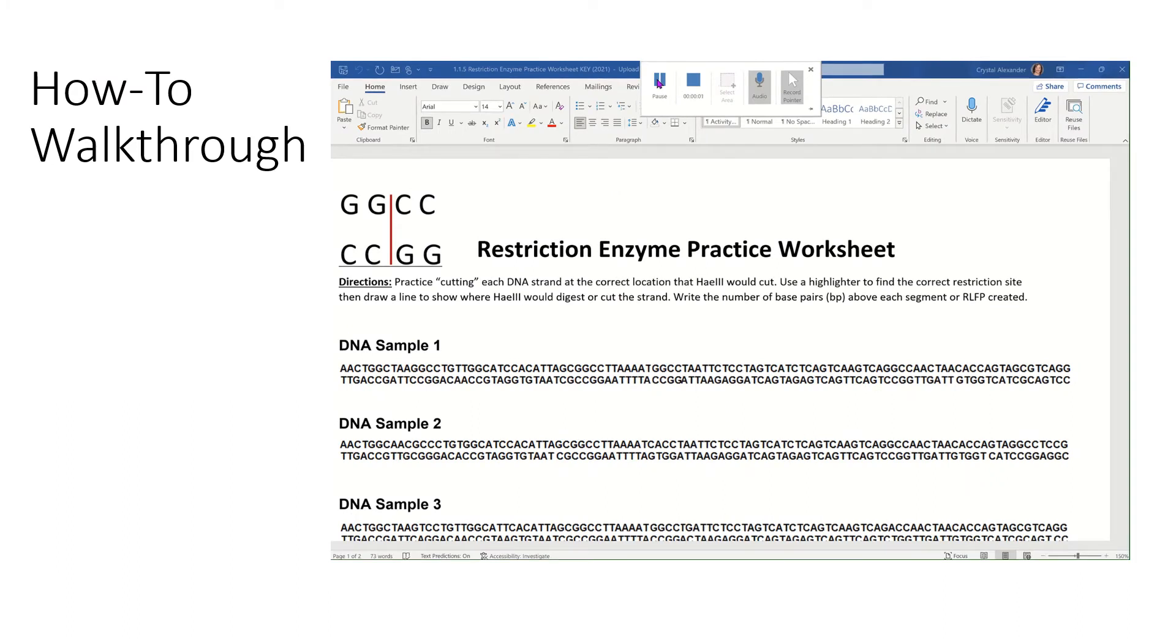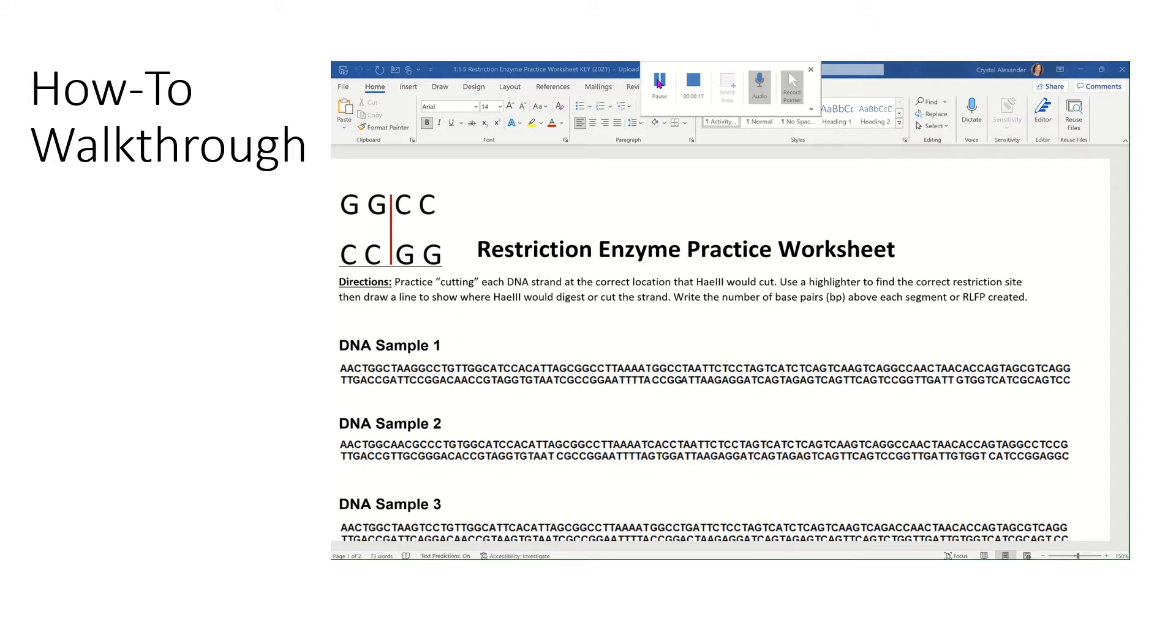Hi, this is Mrs. Alexander and I'm going to show you guys how to complete your restriction enzyme practice worksheet. You should have picked one of these up at the front or downloaded the attachment that's in Schoology and you're doing it from home. If you're doing it from school or you have the paper copy, please do this directly on it with your pen and pencil. If you're doing it from home, then you can just go ahead and electronically ink on your sheet.